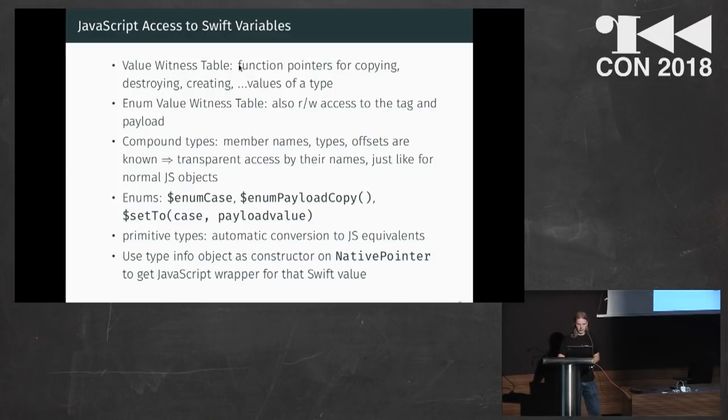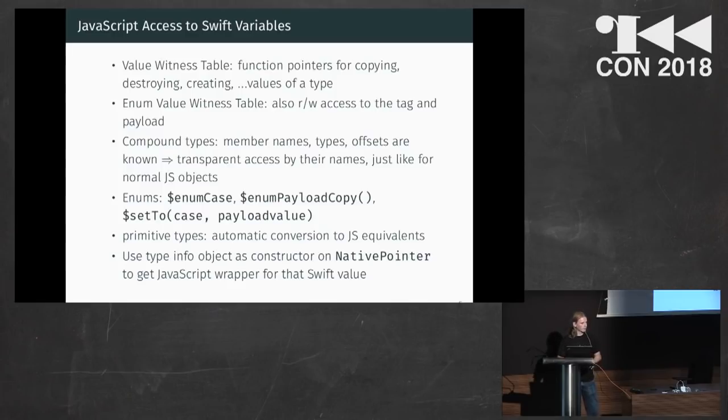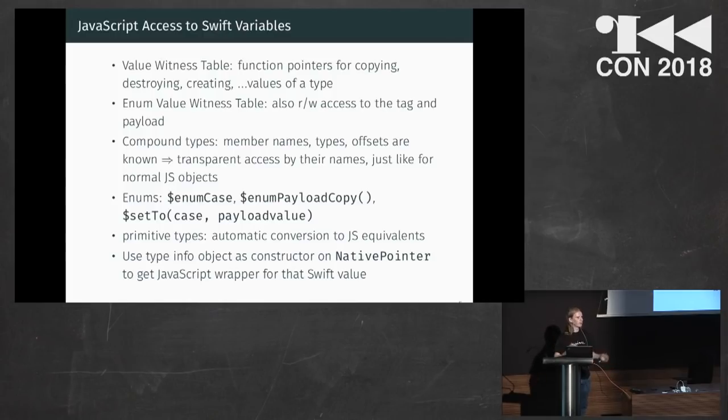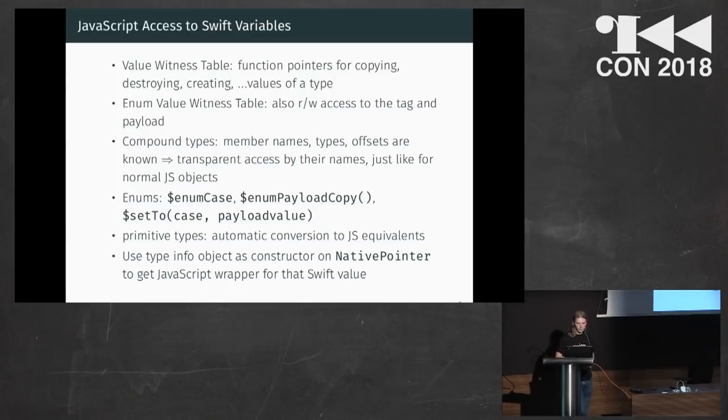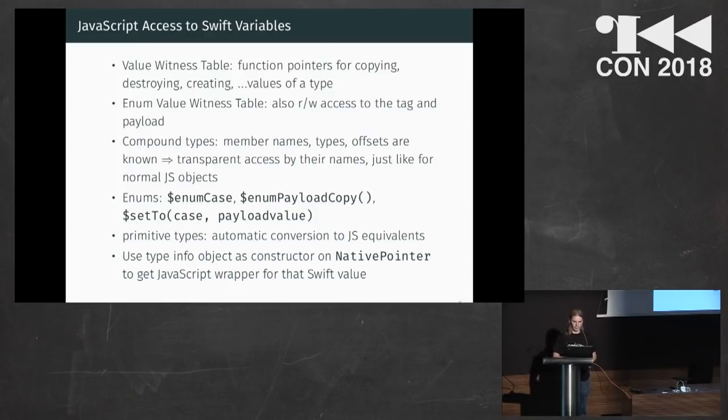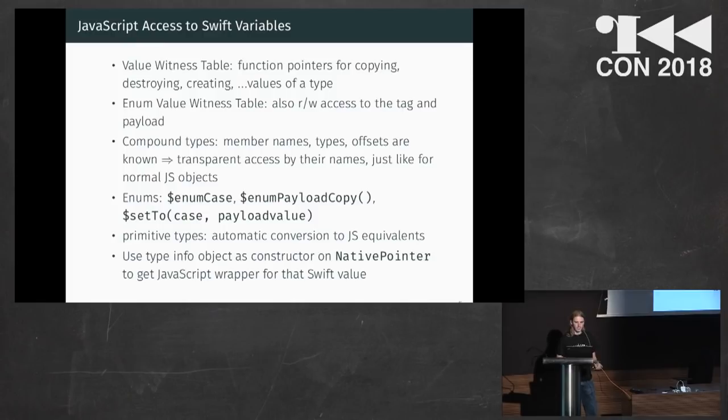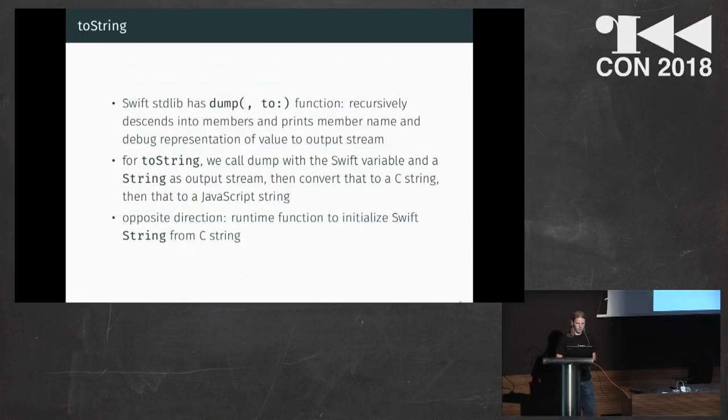Yeah, interesting, for example, is also the value witness table. So all these metadata pointers, at a negative offset actually, they have a pointer to a table of functions. And these functions allow you to copy a value or to destroy it or to allocate a new variable and such things. And for enumerations, there's a special version of this value witness table that also allows you to find out which case of the enum is currently used and to extract the payload from it if it has one.